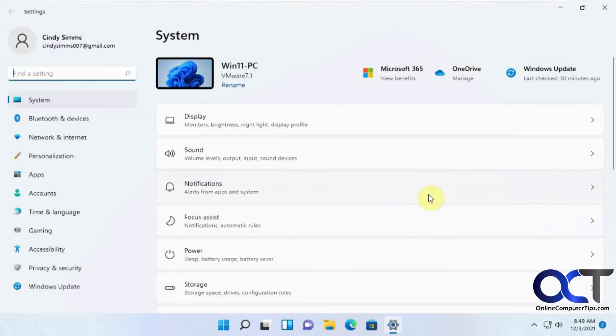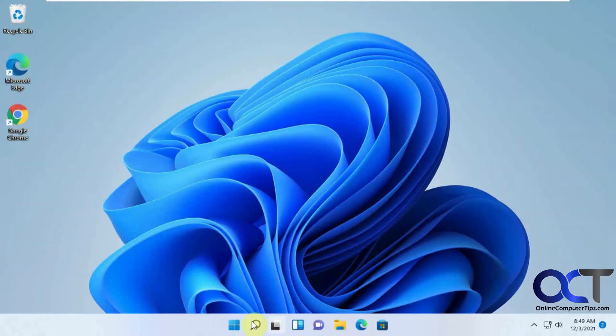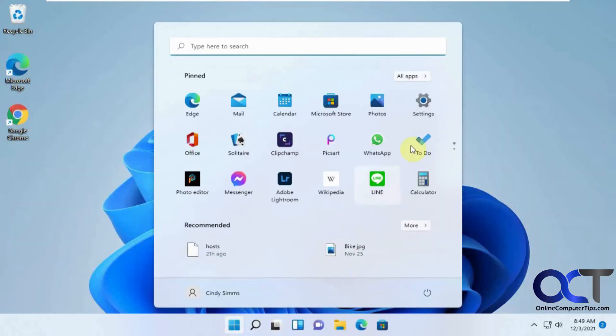This will take you right to your settings itself. The same thing as if you were to go to settings right there.